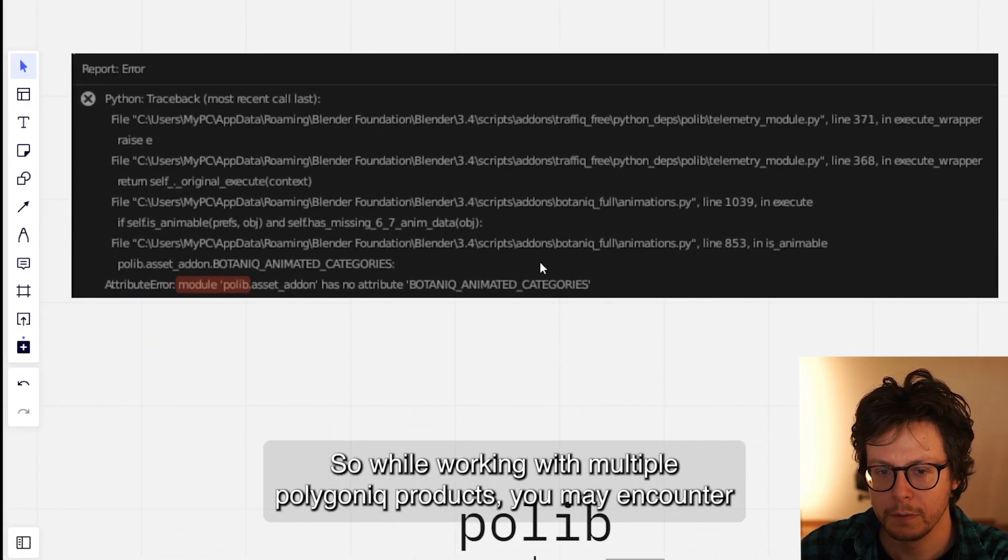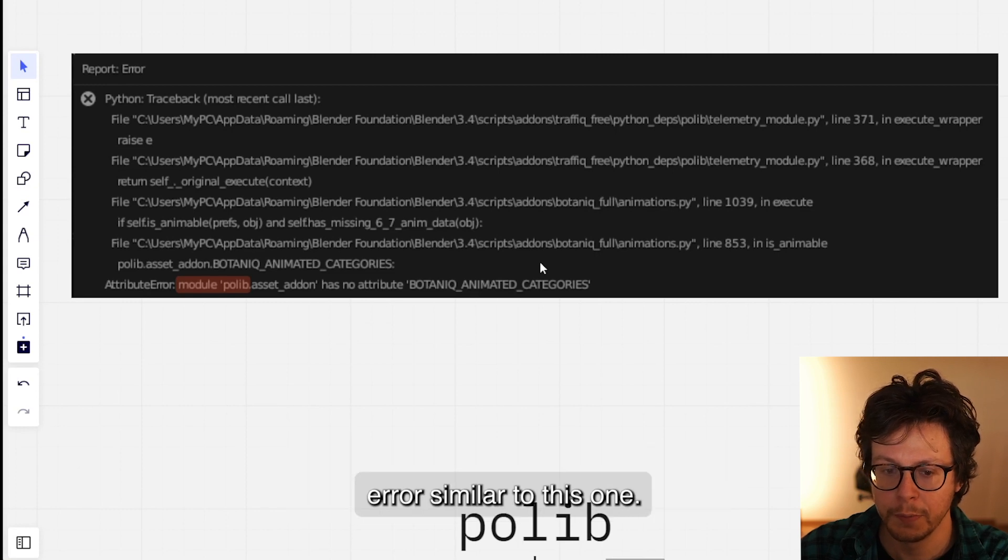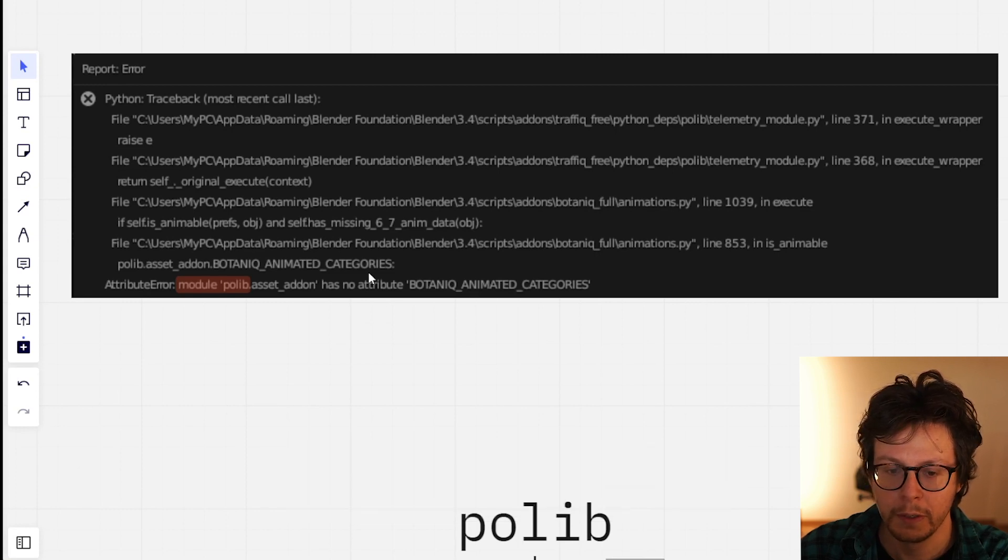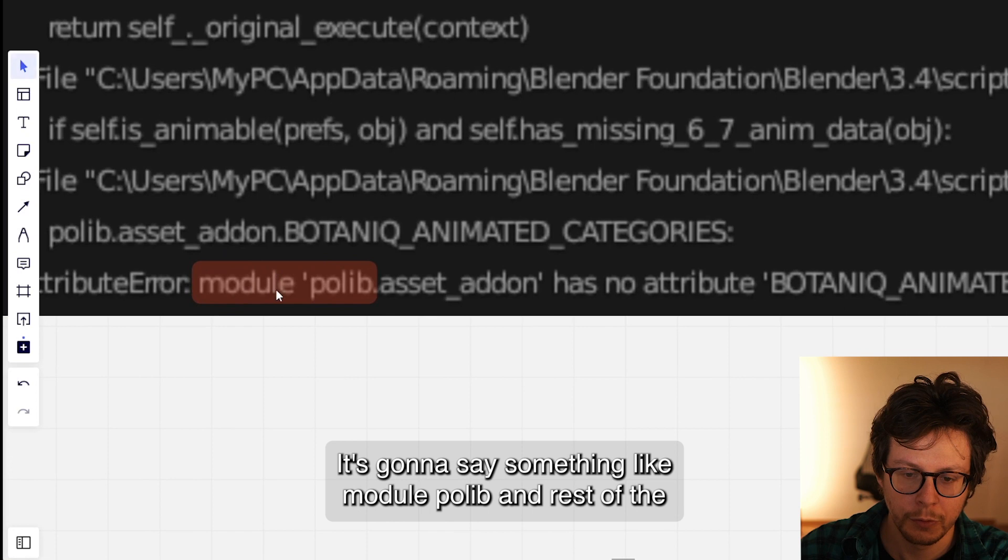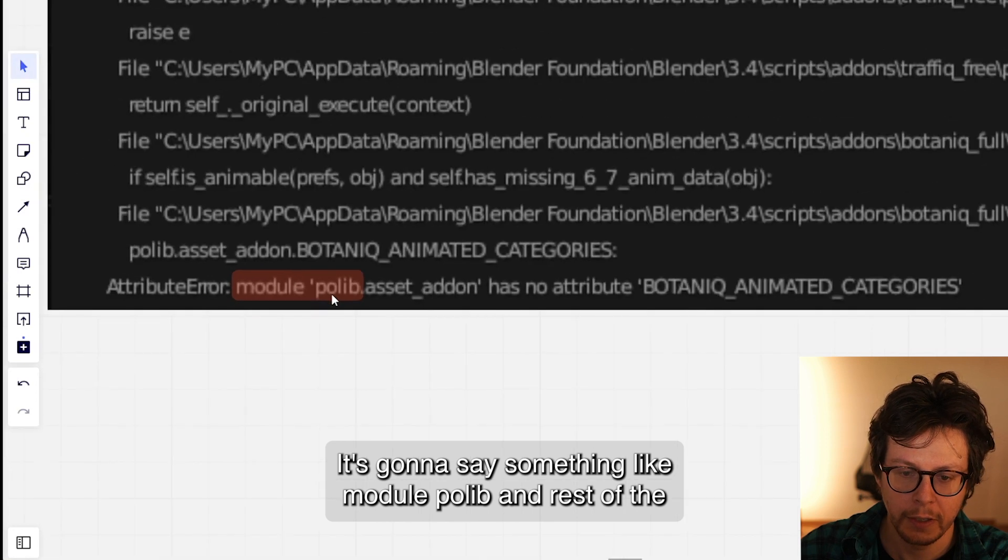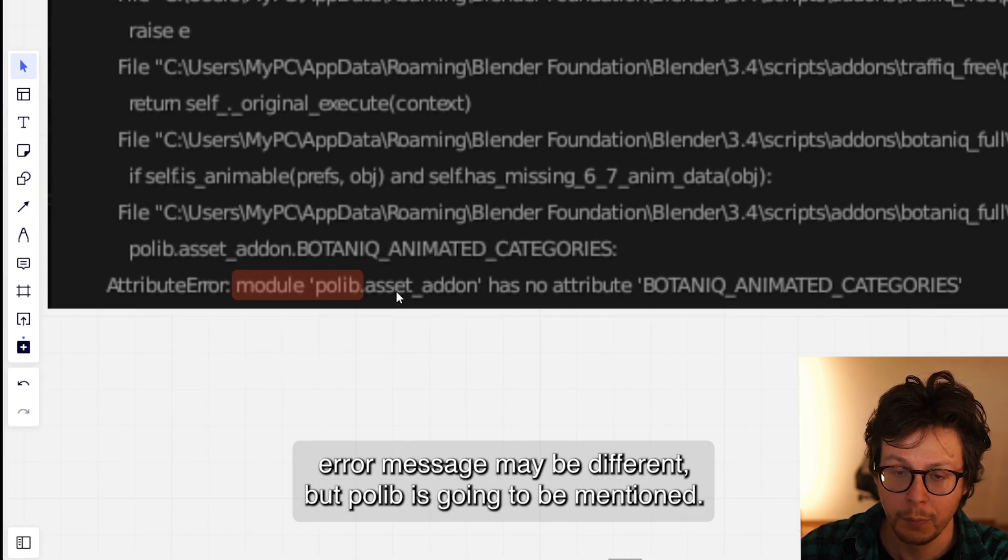Hello guys. While working with multiple Polygoniq products, you may encounter errors similar to this one. It's going to say something like module polylib, and the rest of the error message may be different, but polylib is going to be mentioned.